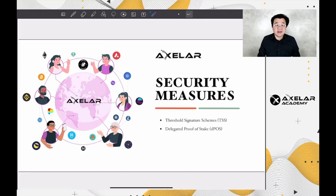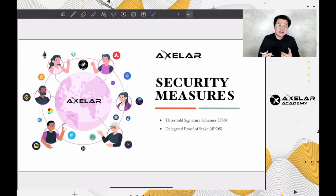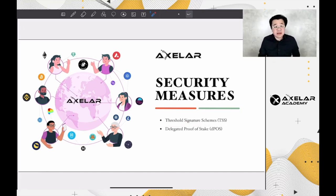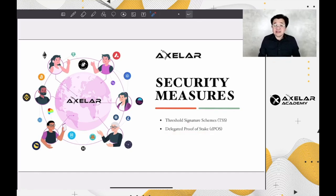Security measures on Axelar Network. One of the primary concerns in the blockchain ecosystem is security. People are naturally concerned about the money in their pockets, particularly those floating around on the blockchain. In the case of Axelar, several protocols are utilized. The basic measures used in almost every single step are Cryptographic Threshold Signature Scheme, or TSS, supported by the consensus of Delegated Proof of Stake. We will investigate in depth how these measures can keep us safe.